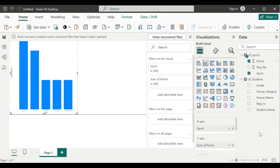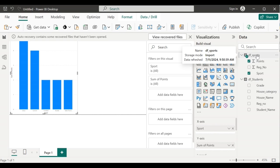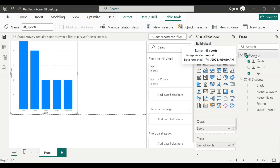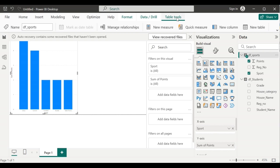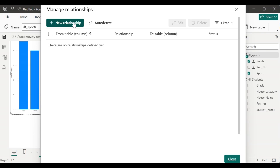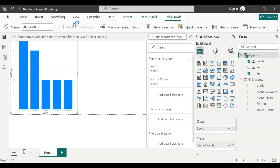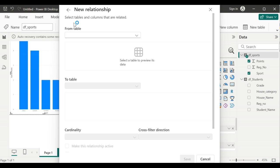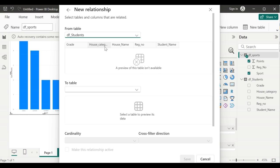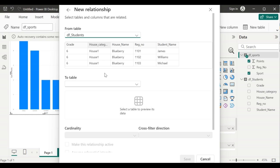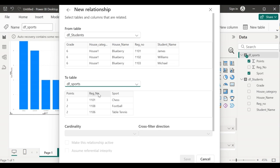Whereas, the sports table holds only the registration number, sport and the points. So we need to join these two tables to know which house wins. Select df_sports. The table tools menu will pop up. Click on manage relationships and then new relationship. In the from table, select df_students and in the to table, select df_sports.